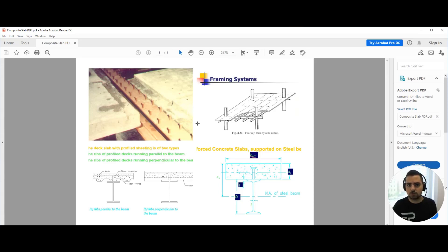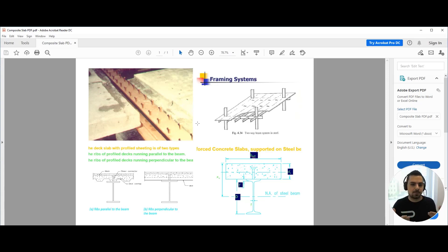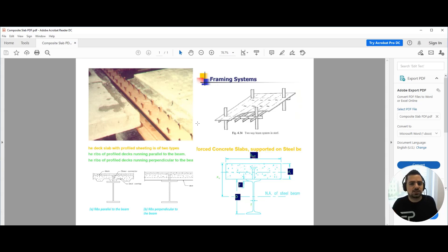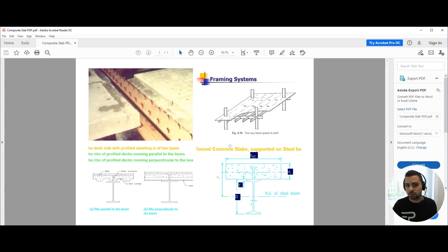Just as we have done before, we will prepare a structure plan, convert it into an analytical plan, and then start our modeling using structural software. In this case we will use ETABS rather than CSI SAFE, because ETABS has built-in information for composite slab systems which CSI SAFE does not have. In the next video we will start by preparing our structure plan.